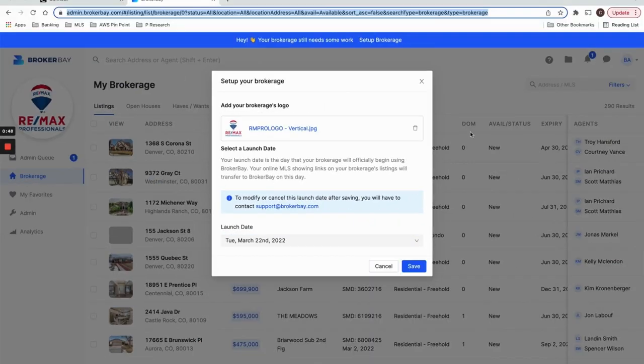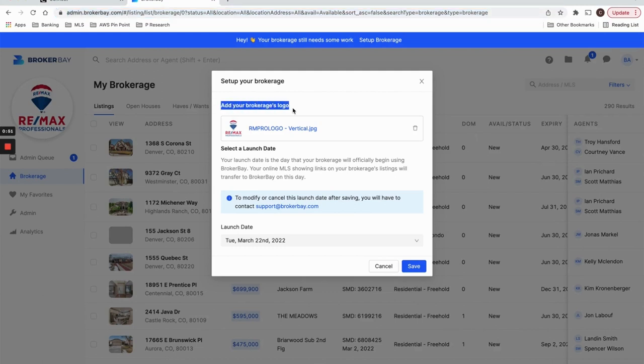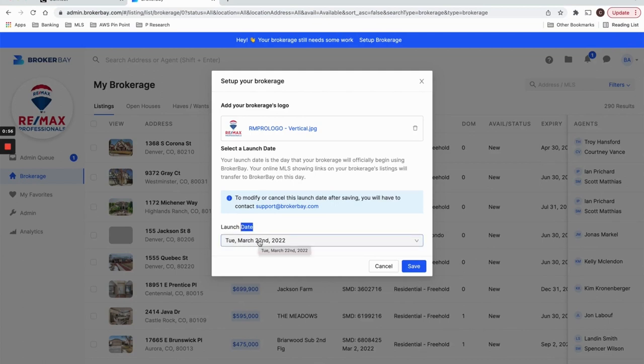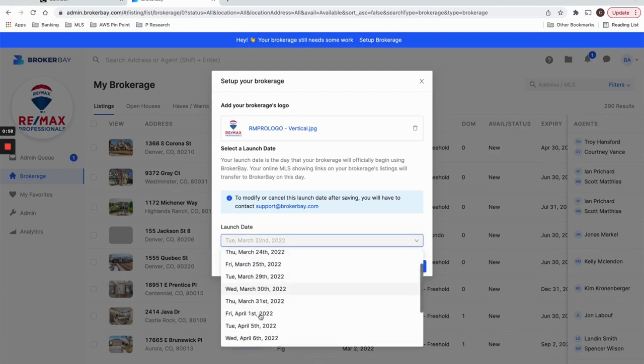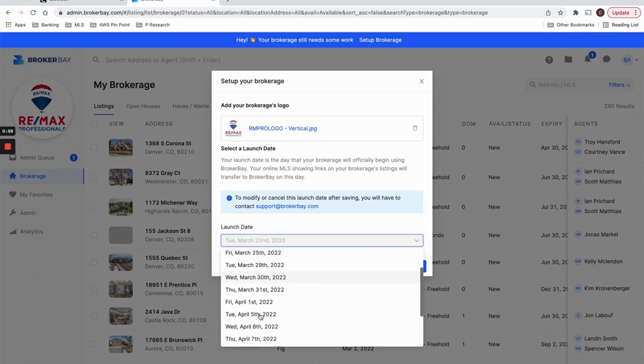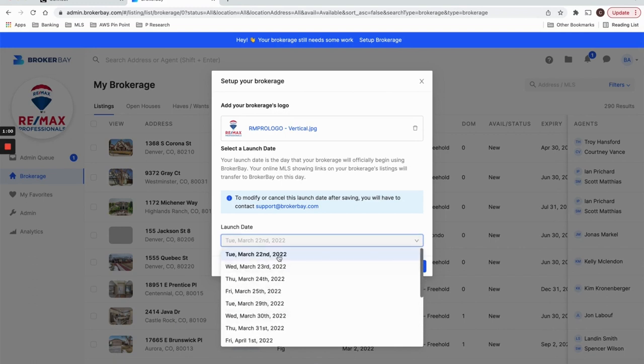And then finally, it's going to bring you into the platform where you can add your brokerage's logo and, most importantly, you can select your brokerage's launch date. So there's going to be a list of dates in which you can select from.